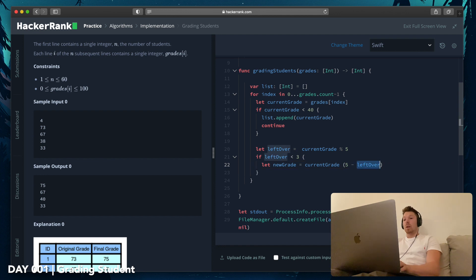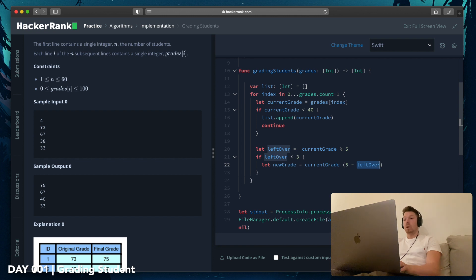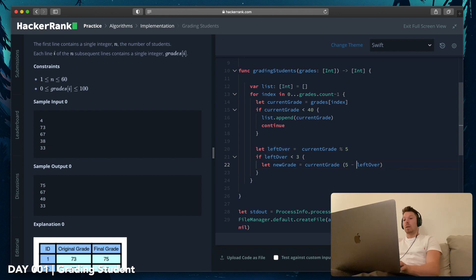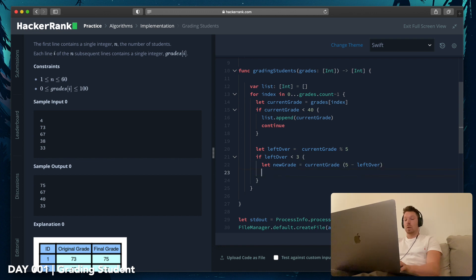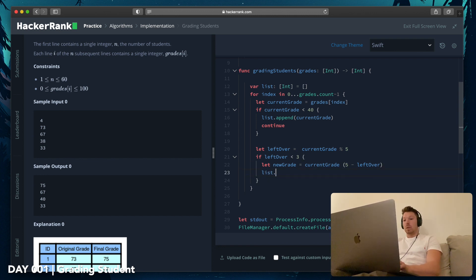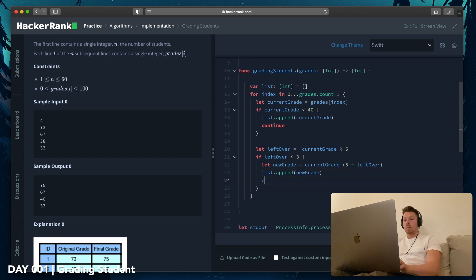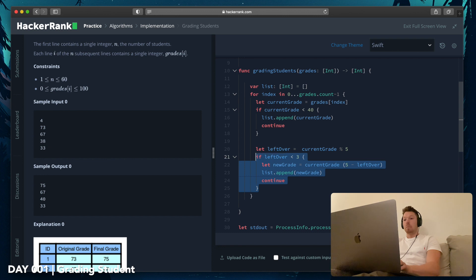Because if leftover is like 2, right, if leftover is 2, that means we have 67. Then 67 mod 5, and then the leftover is 2, right? Then 5 minus 2 is 3, and 67 plus 3 to round up to 70. And then we say list.append(newGrade) like this. And then we say continue. And so we round it up for anything bigger than 40.